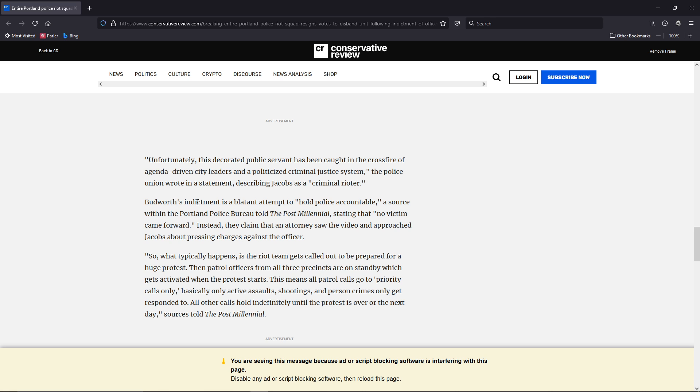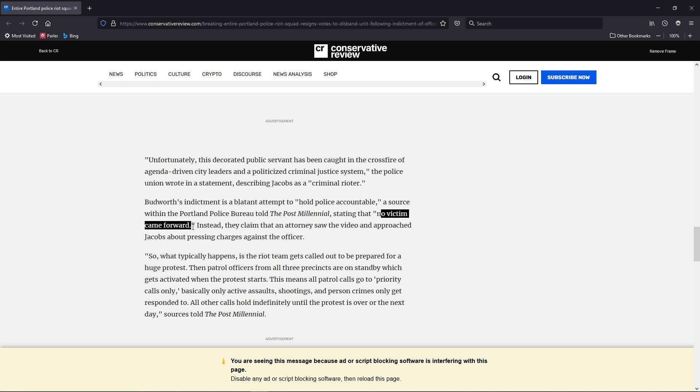The indictment is a blatant attempt to hold police accountable. A source from within the Portland Police Bureau told the Post Millennial, stating that no victim came forward. Instead, they claimed that an attorney saw the video and approached Jacobs about pressing charges against the officer.